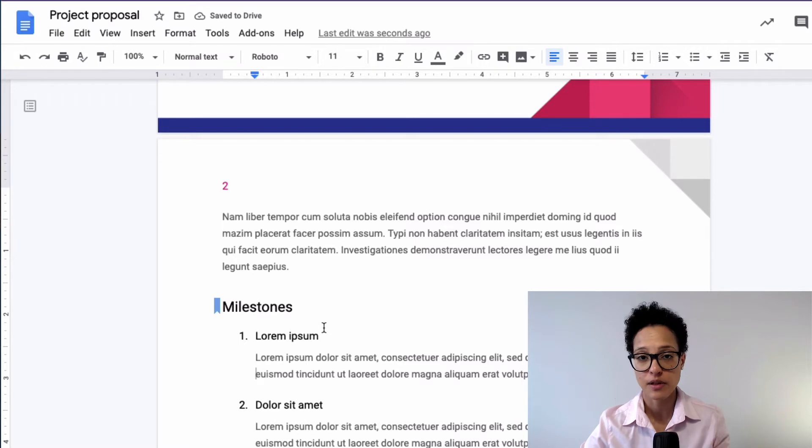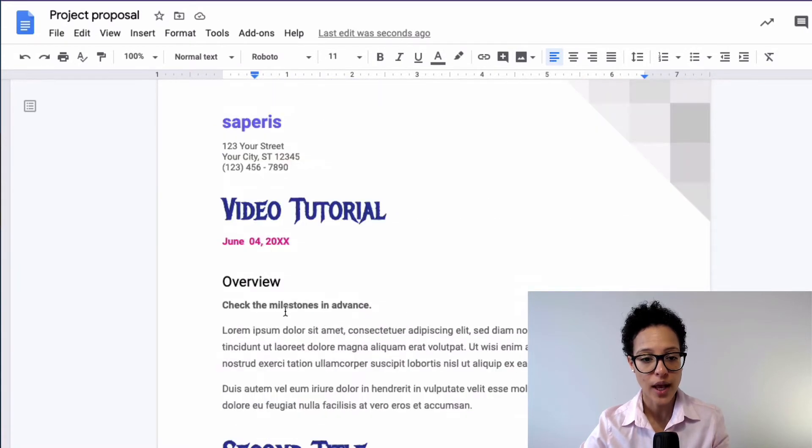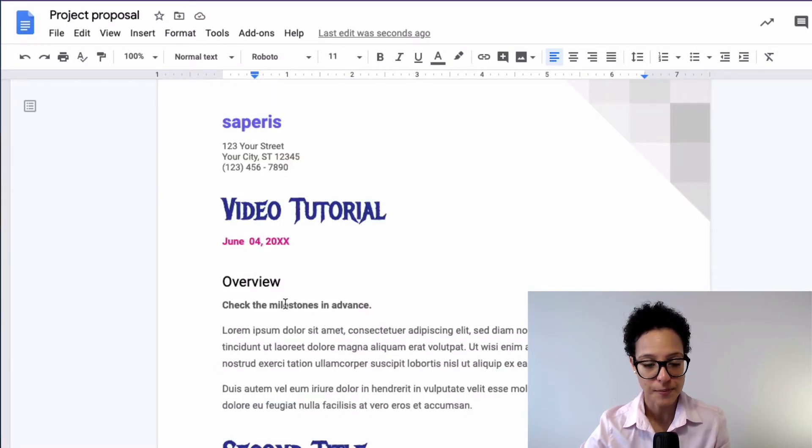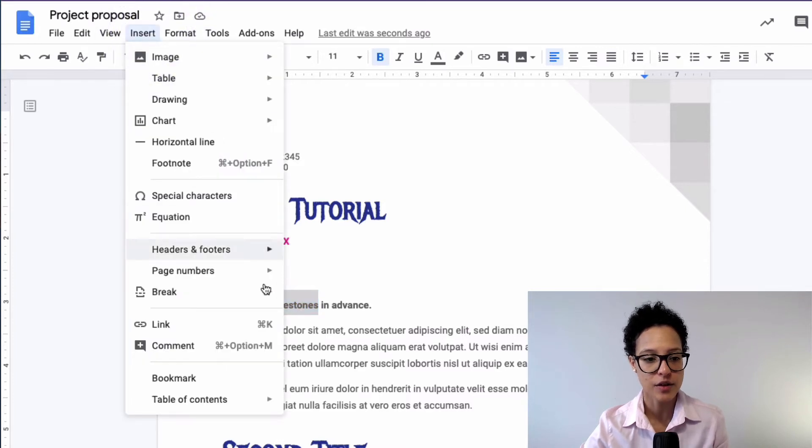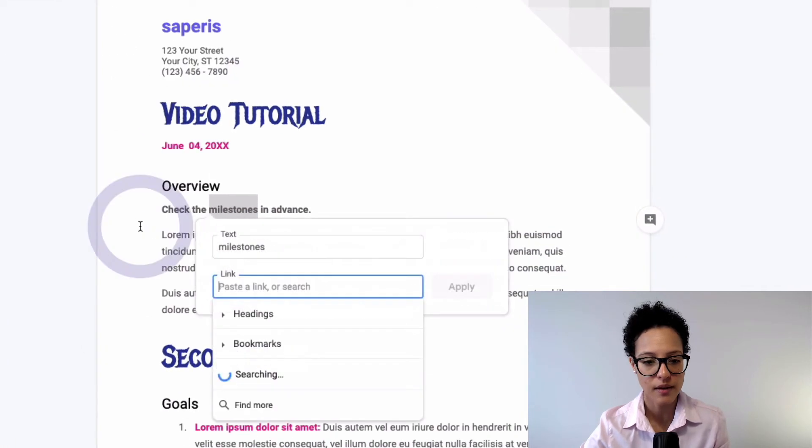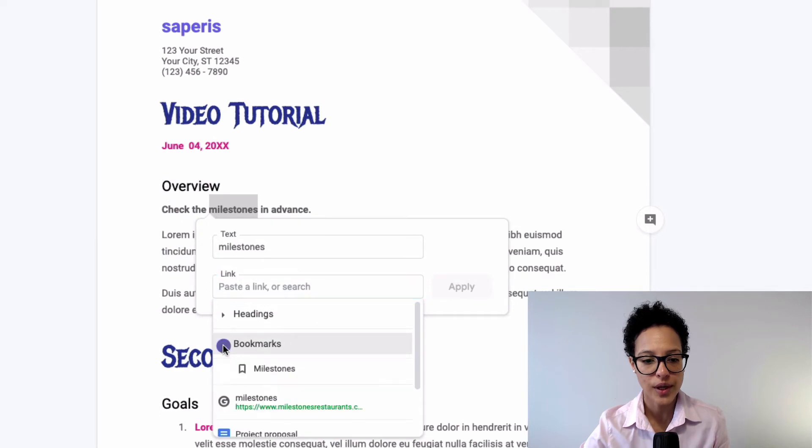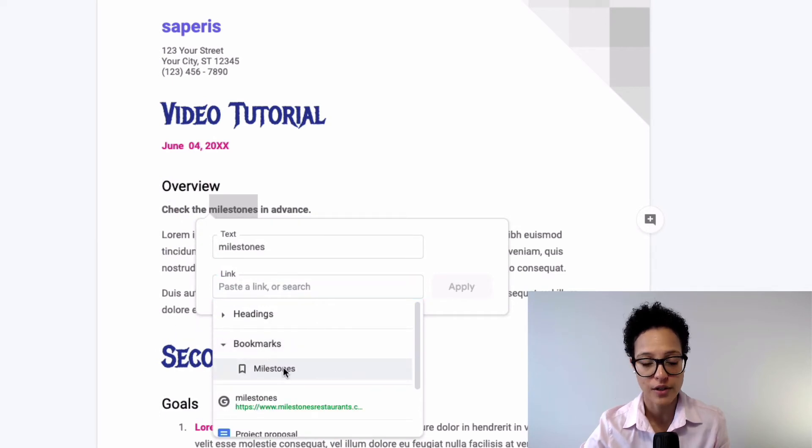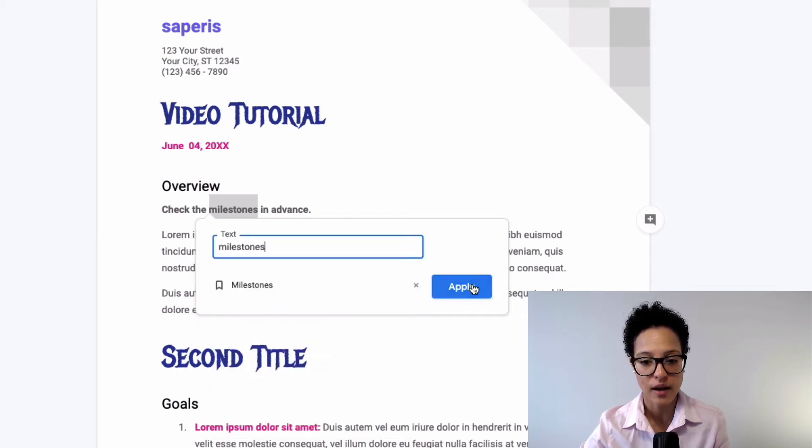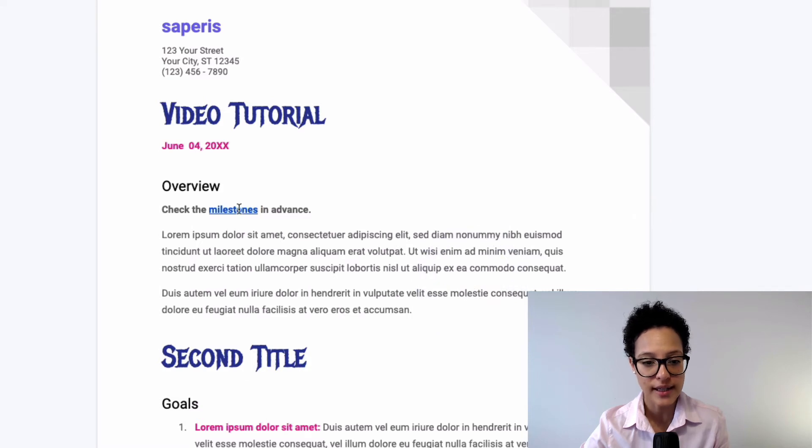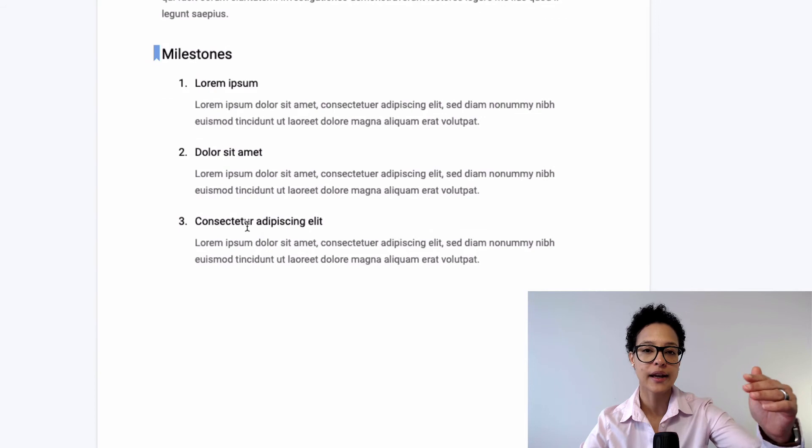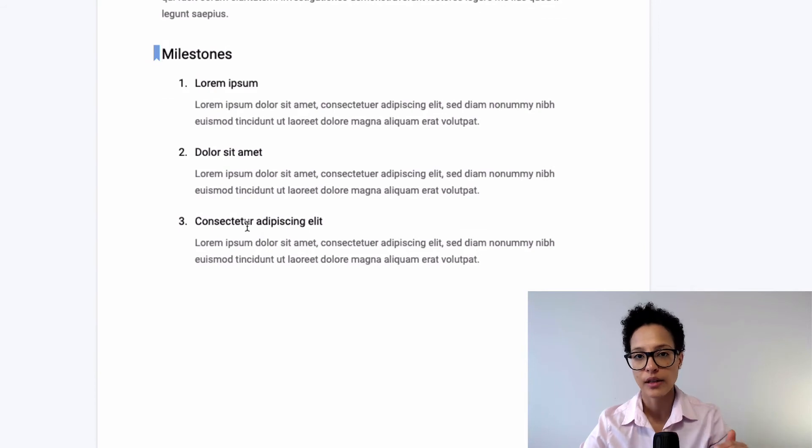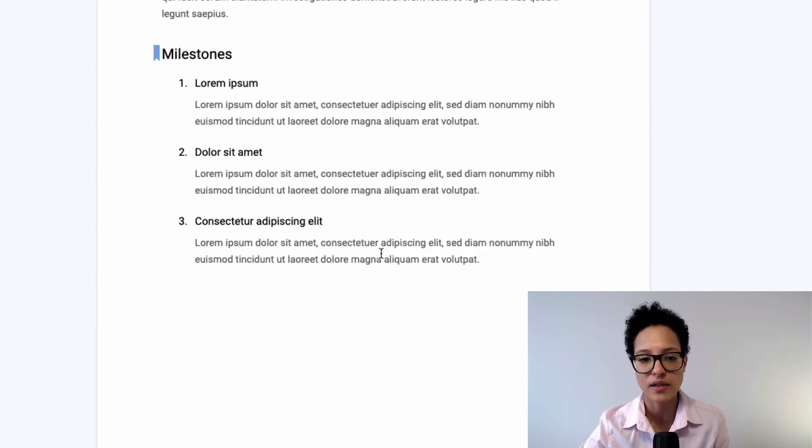And that now gives us the possibility to go ahead and mark milestones and say again, insert, but this time link. And here we have our bookmark that we just created. So we click on that, apply. And now if I click on milestones, I see the bookmark and I can directly go down to our milestones.